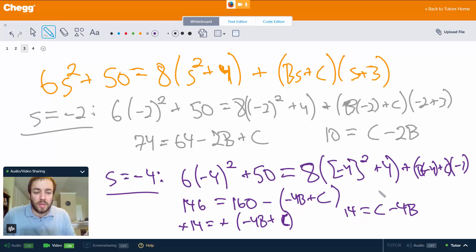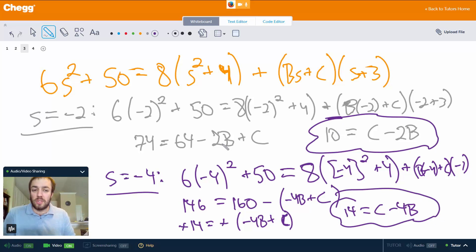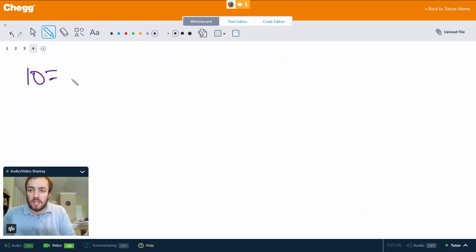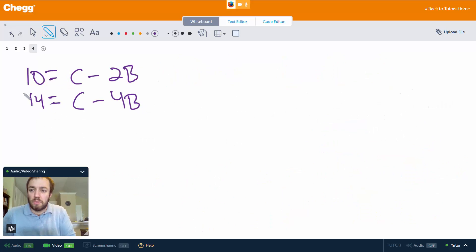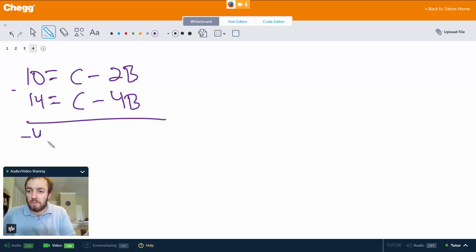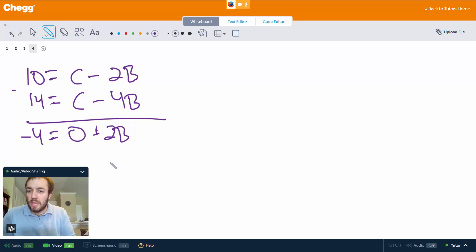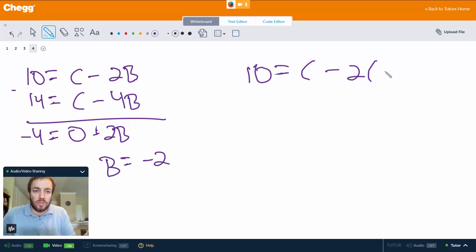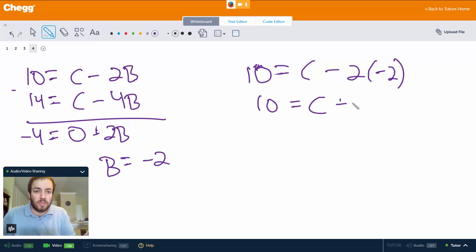We have the linear system: 10 = C − 2B and 14 = C − 4B. Subtracting the equations eliminates C: −4 = 2B, so B = −2. Substituting back: 10 = C − 2·(−2) = C + 4, so C = 6.